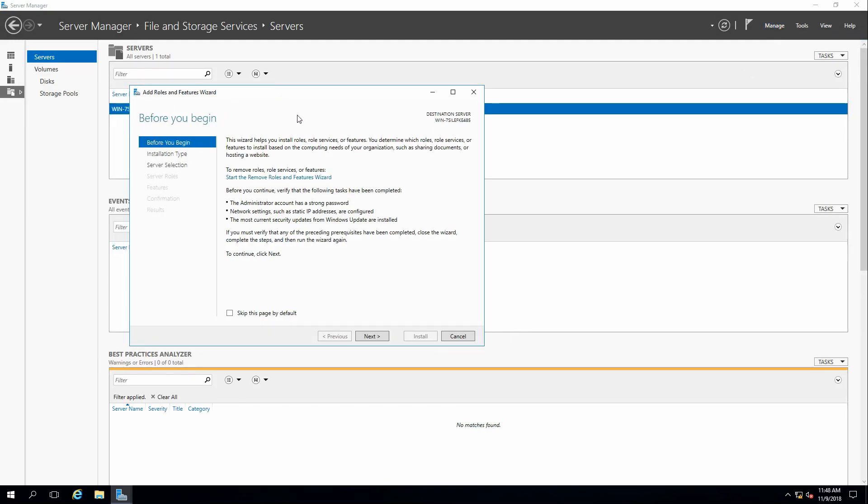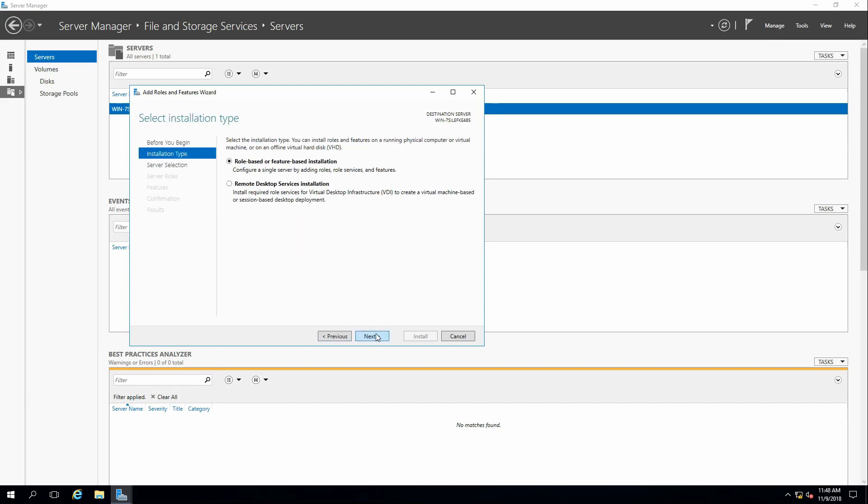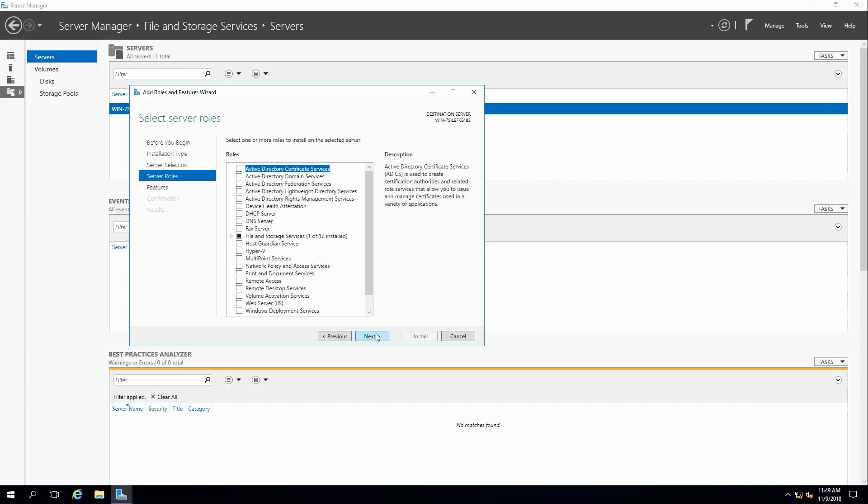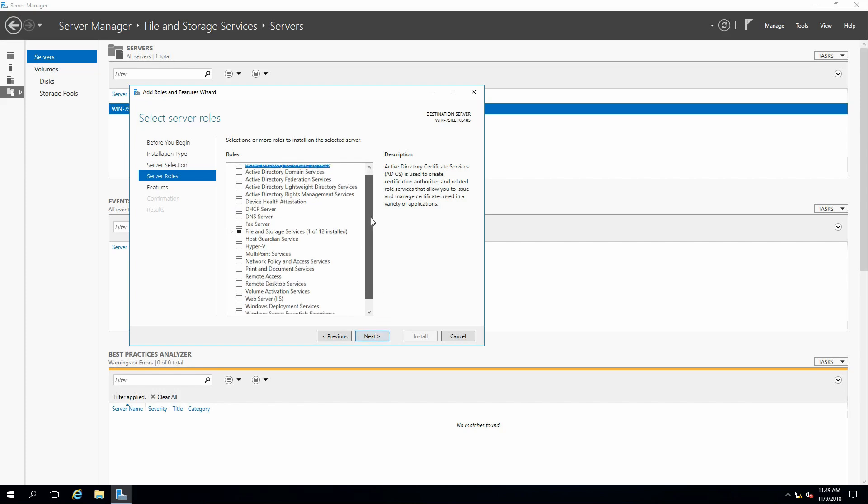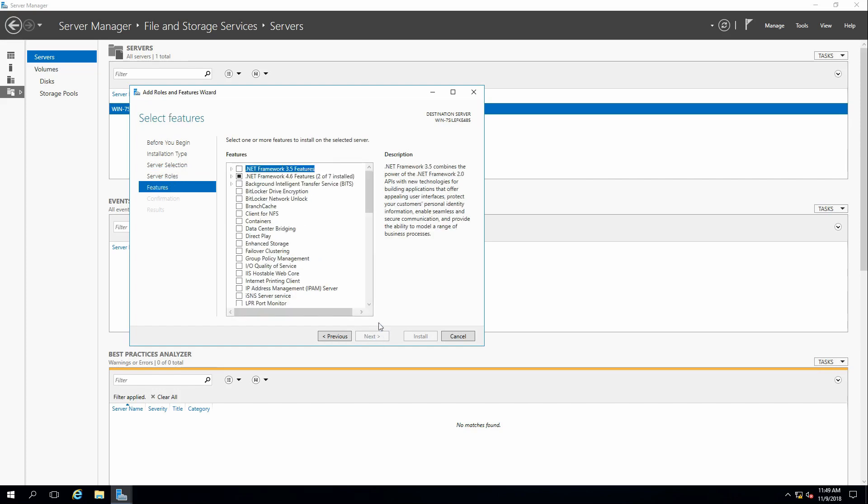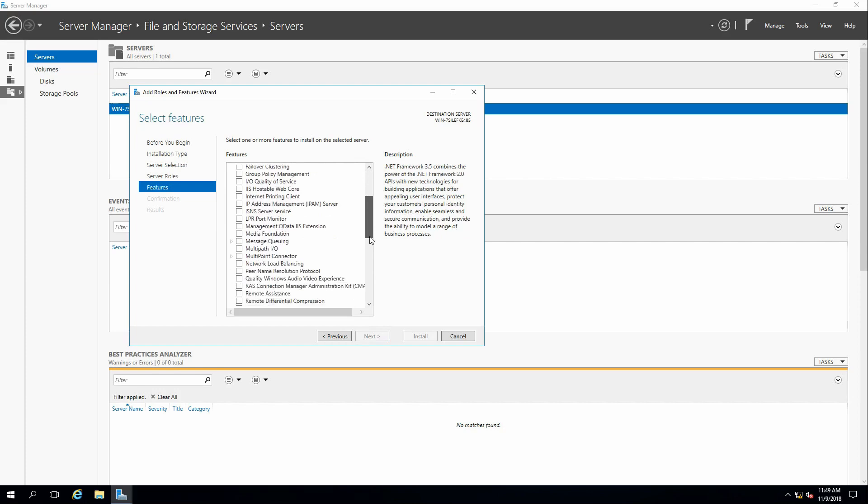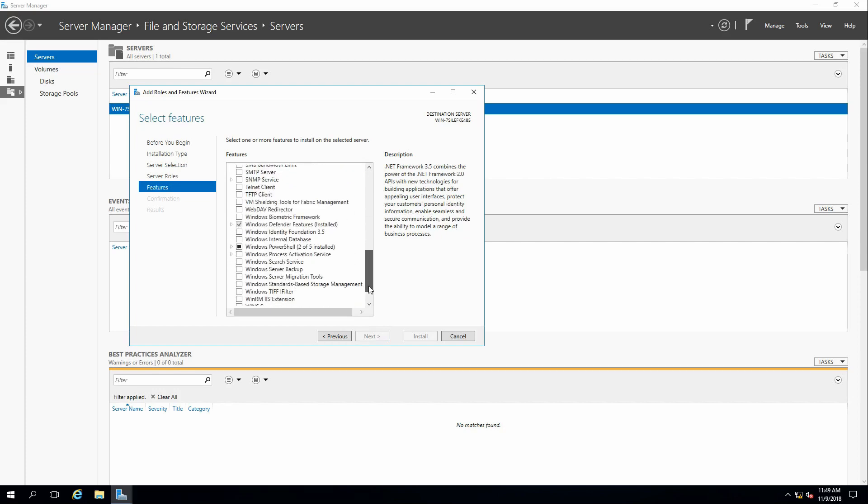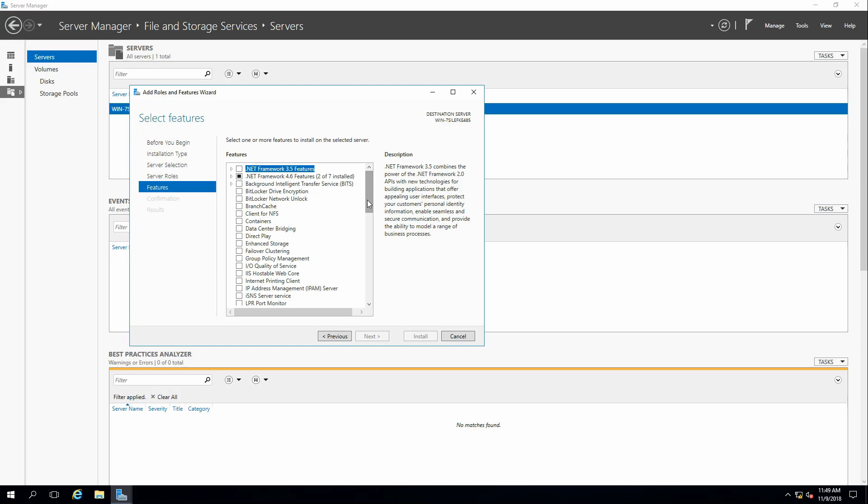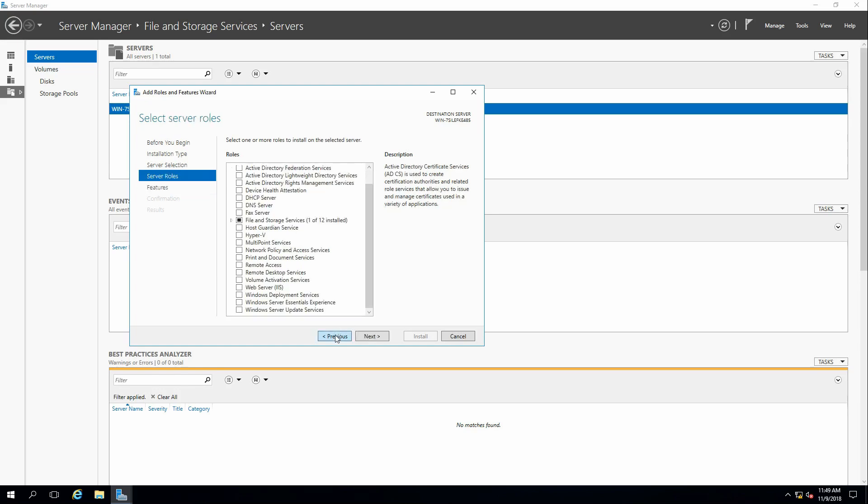I'm going to start the Add Roles and Features Wizard. It comes up with some basic before you begin information. We'll click Next. Installation type, whether it's going to be a feature installation or if we're going to be installing remote desktop services. We'll stay with the default and click Next. Here we can check which server we want to install on. Right now, we want to install on the current server, so I'm going to click Next. And then it asks us which server roles to install. As we see, there are a lot of different roles to install here. On the next page, there's also Features that I can install as well. Sometimes what you're looking for is a feature as opposed to a role, so you have to look at both of these tabs.